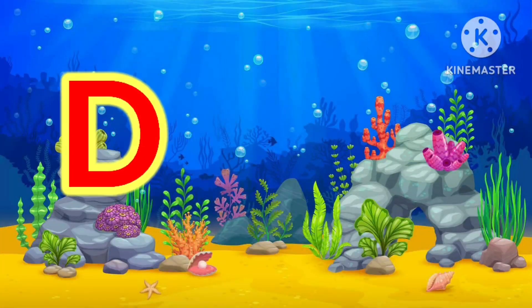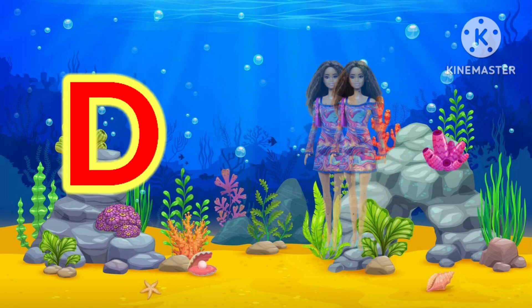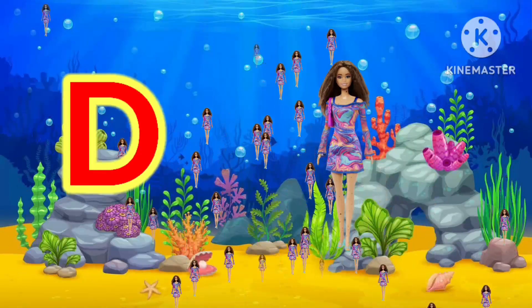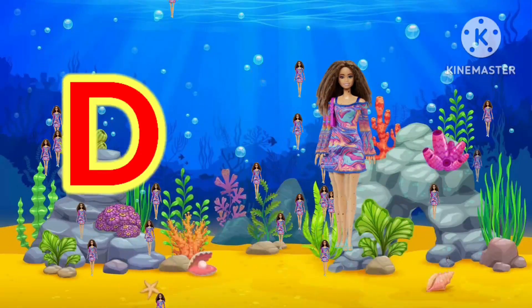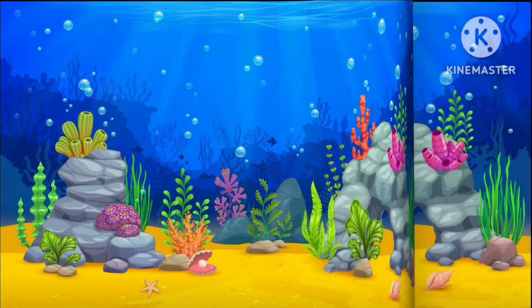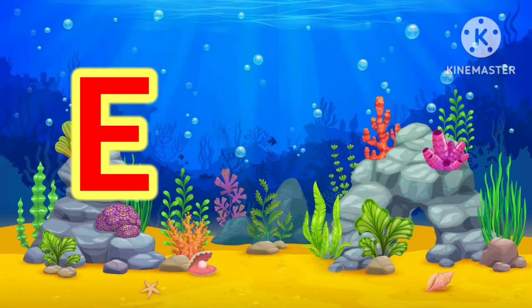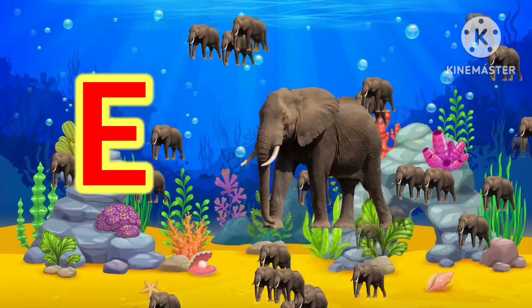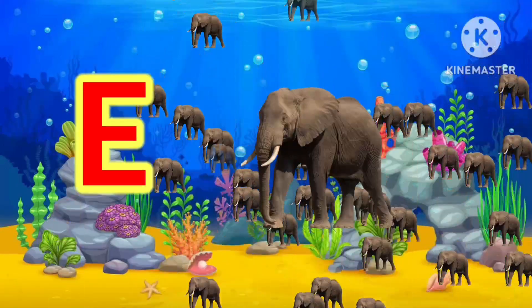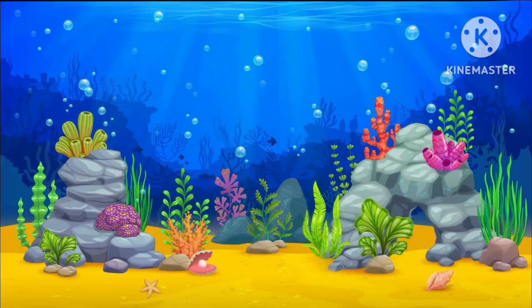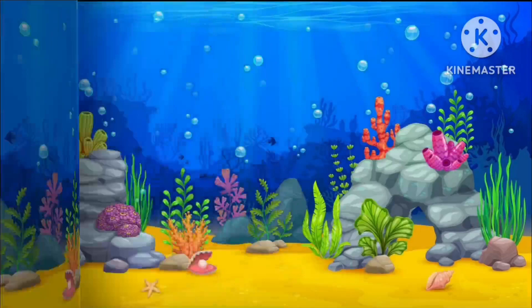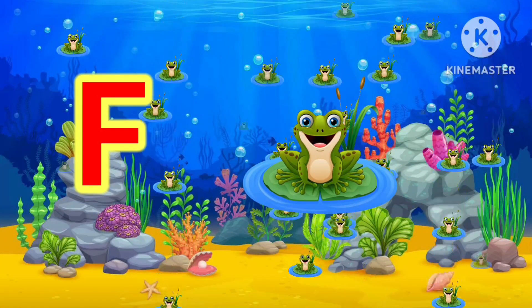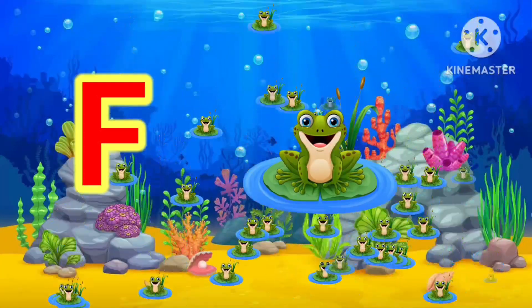D. D for Doll. Doll. E. E for Elephant. Elephant. F. F for Frog. Frog.